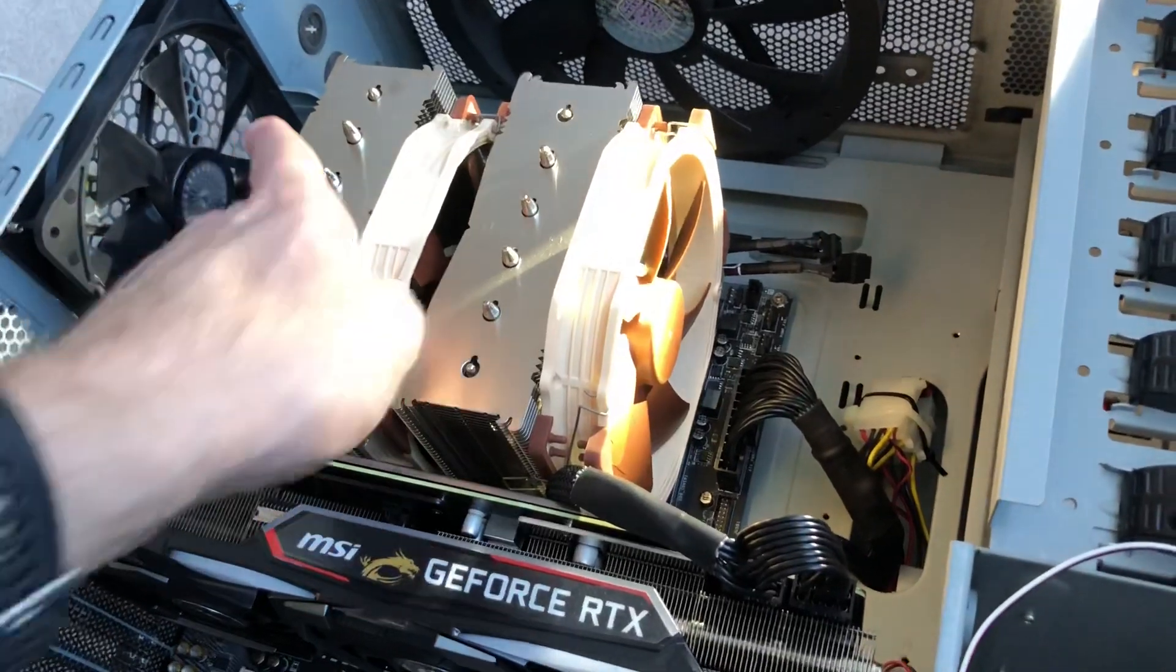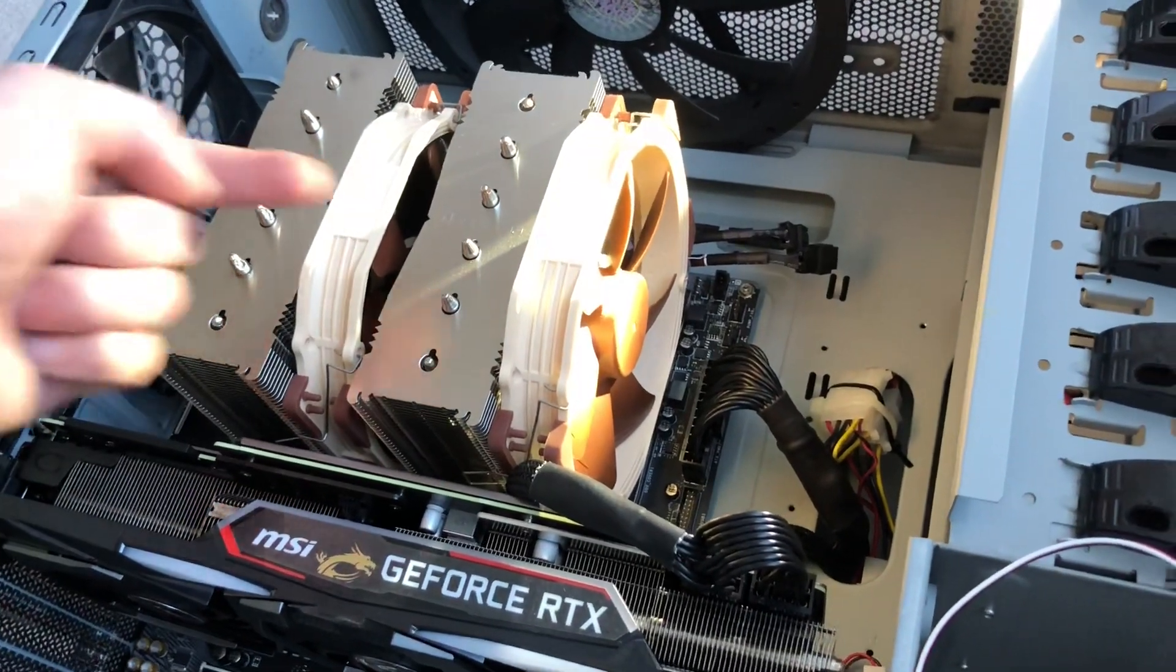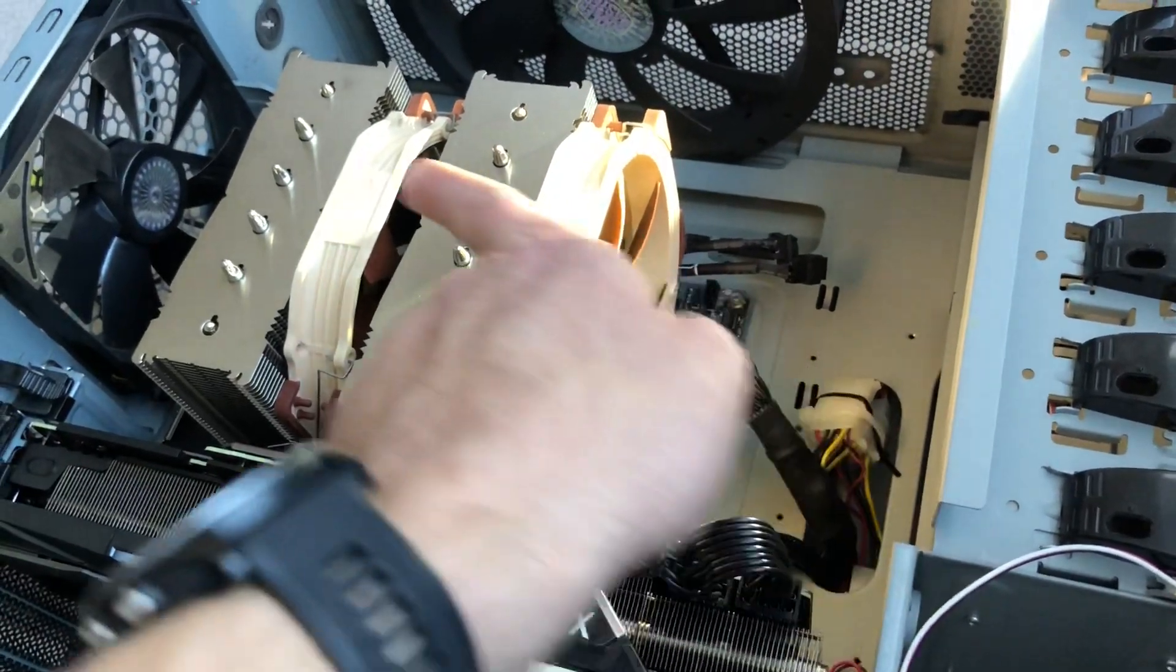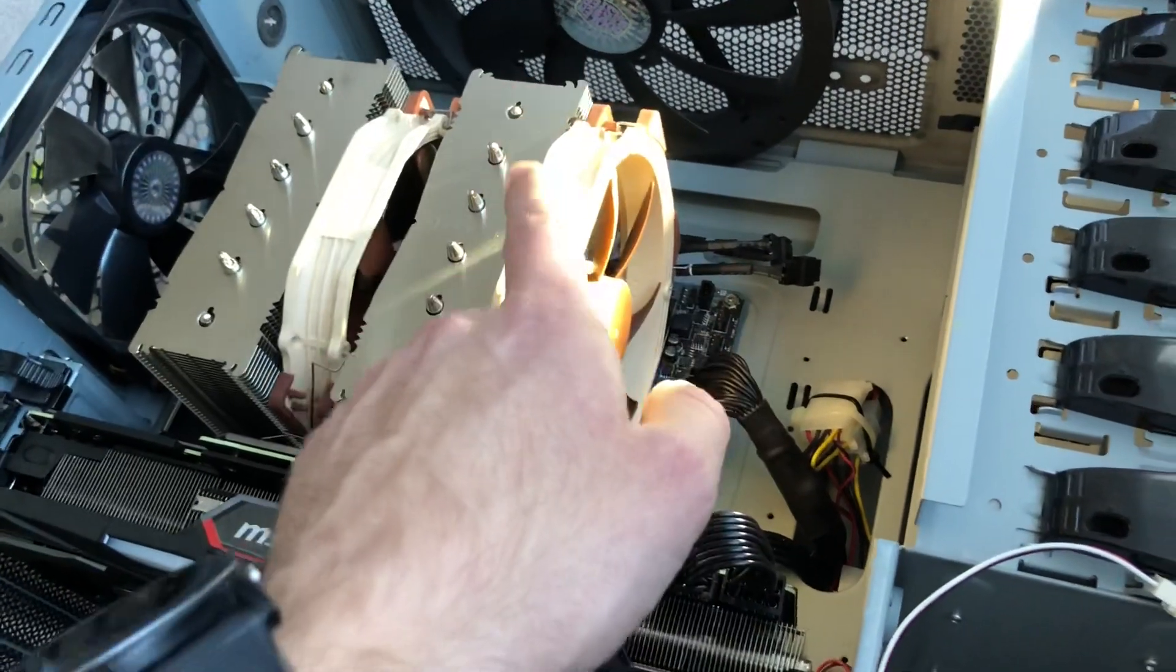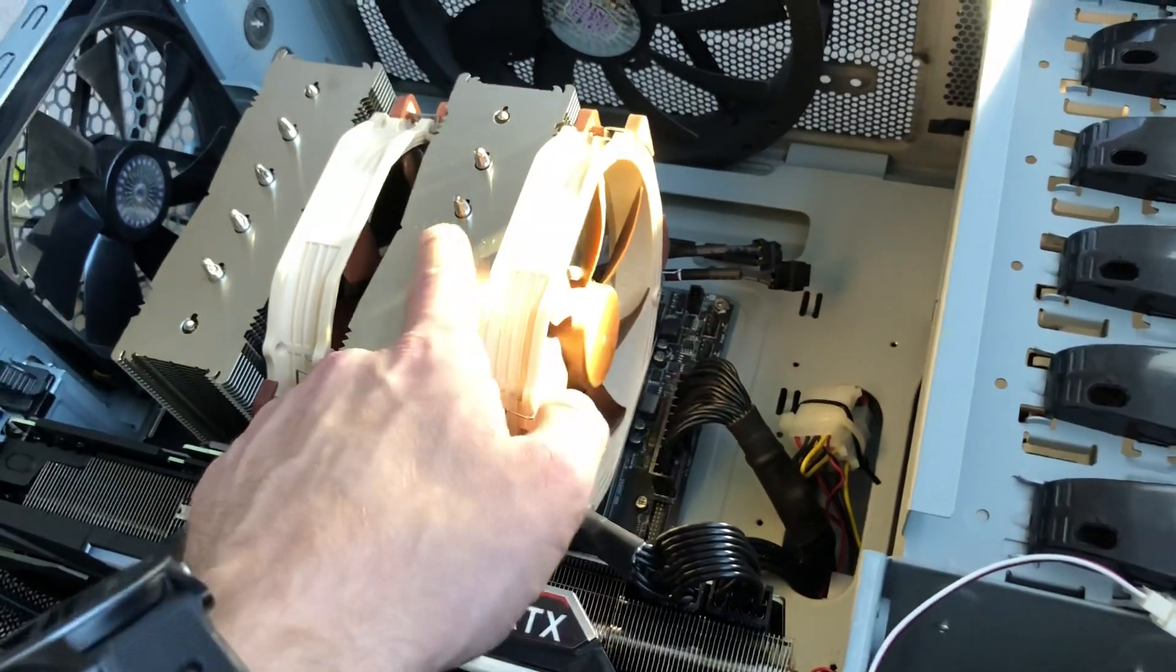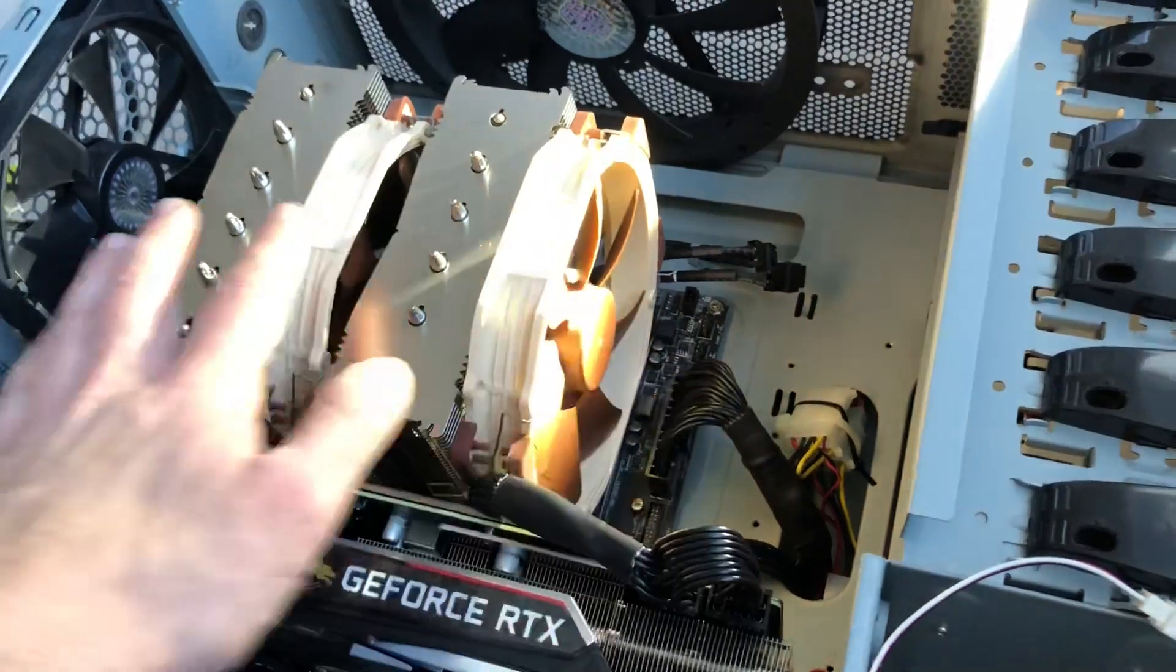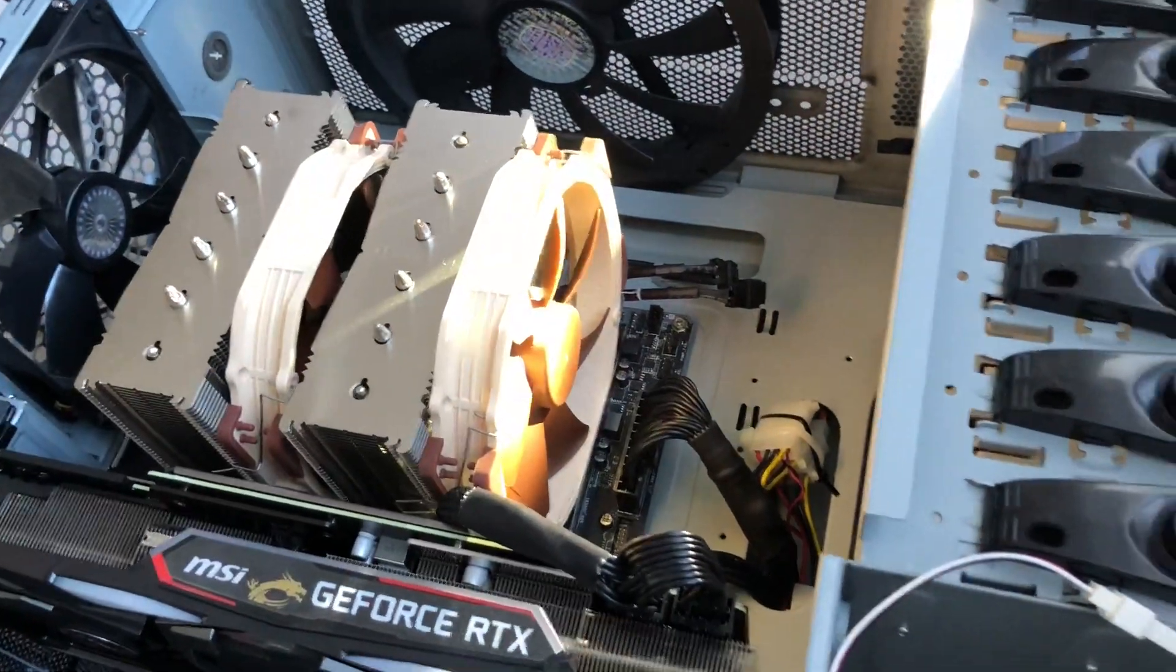And because you have this exit fan pushing this way, you don't want to have them try to flow this way. So you need the fans to flow this way. It's more efficient to have them pushing, so you want them on the right side of the heat sink. So this is the most logical way to have it installed.